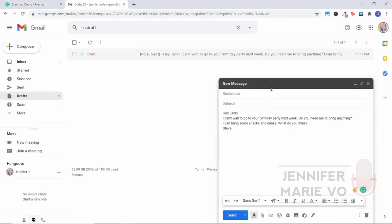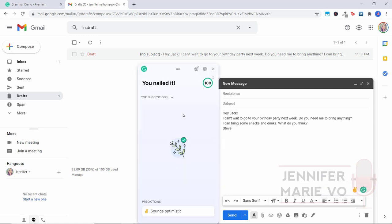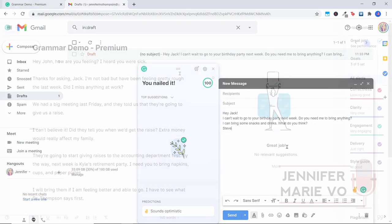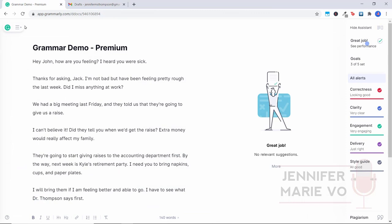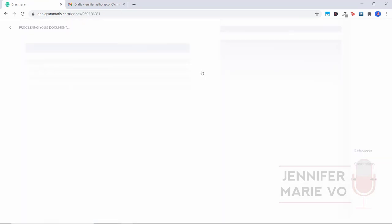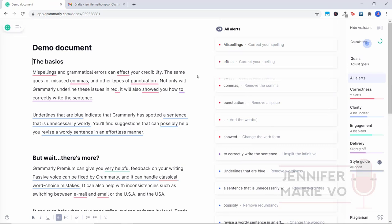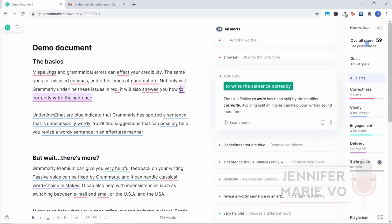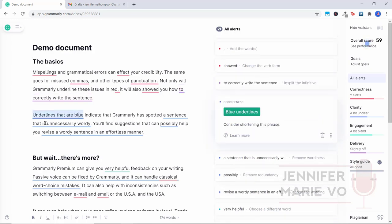Okay, I also want to quickly show you a demo using the email of the premium. Let's say I wrote this quick little email and I wanted to check everything was okay. Go ahead and click on open Grammarly. And it'll tell you everything about it. It says you nailed it sounds optimistic. So if you click on that the tone detector, it says you sound optimistic, friendly and confident. And they gave me a rating of 100. If we go back to Grammarly, you can also click on their demo document. And here it will show you all of the different things that it helps you with it helps you with grammatical errors. Underlines in blue indicate that Grammarly has spotted a sentence that is unnecessarily wordy. So this would be helpful if you were a writer and you wanted to correct your sentences and make them sound more concise and more clear.